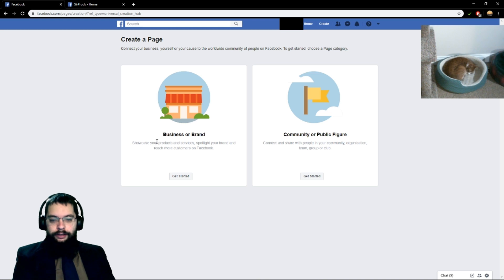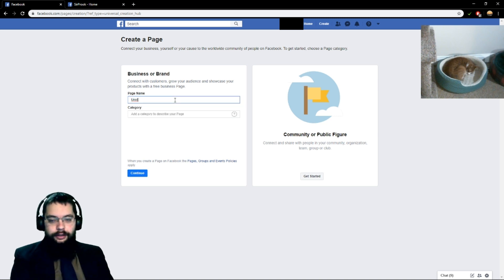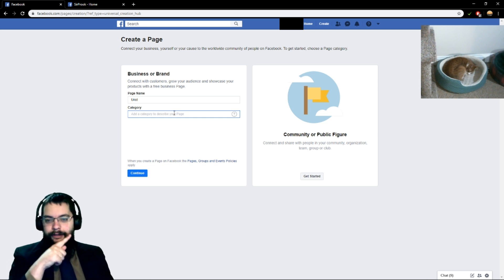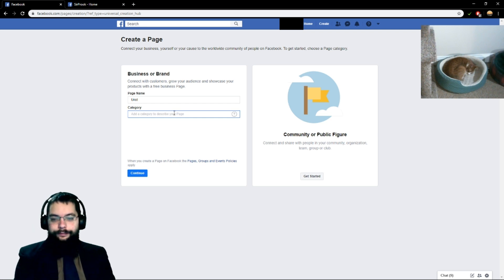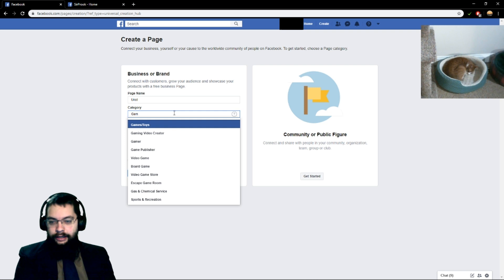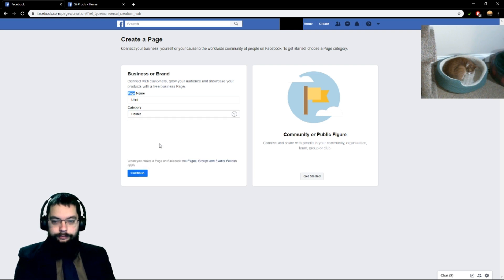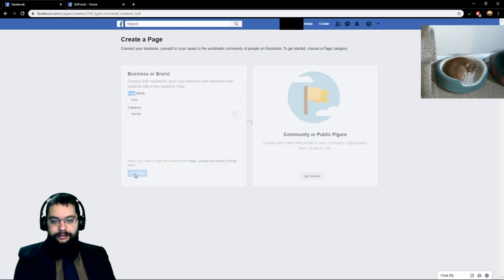You're going to create a business or brand, so we'll get started there. For the page name, we are going to go ahead and do Urist — Urist being the name of the cat who is up in that corner. And we're going to set the category as Gamer, then click Continue.